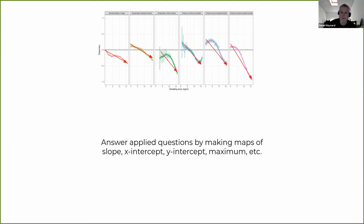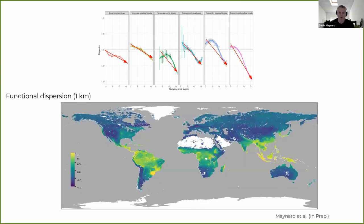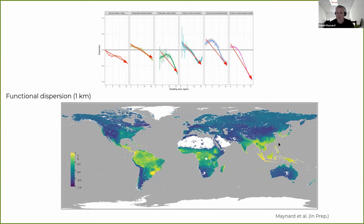We can fit a dispersion curve to each individual plot and make global maps of the slope, x-intercept transition point, y-intercept, and maximum or minimum dispersion. For example, this is global functional dispersion at the one-kilometer level. It looks a lot like functional diversity, but with some interesting differences. It's not the Amazon basin that necessarily has the highest functional dispersion — even though it may have the highest functional diversity — but areas like Southeast Asia and Indonesia, typified by wet and dry seasons and monsoon seasons, where strong niche partitioning drives higher functional dispersion. The lowest functional dispersion ends up being in drier regions and moving up into the boreal forest.